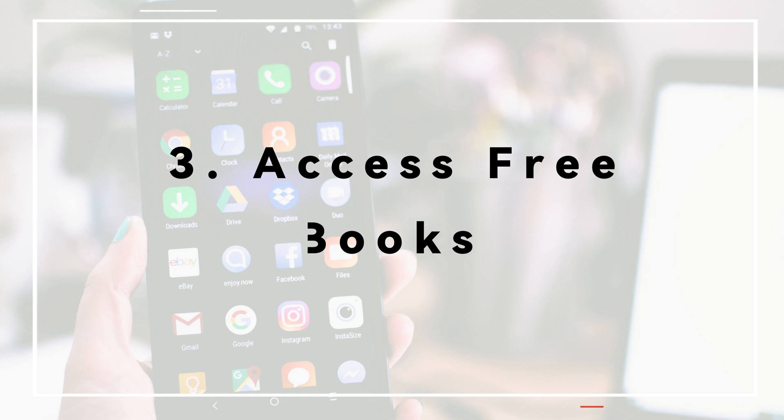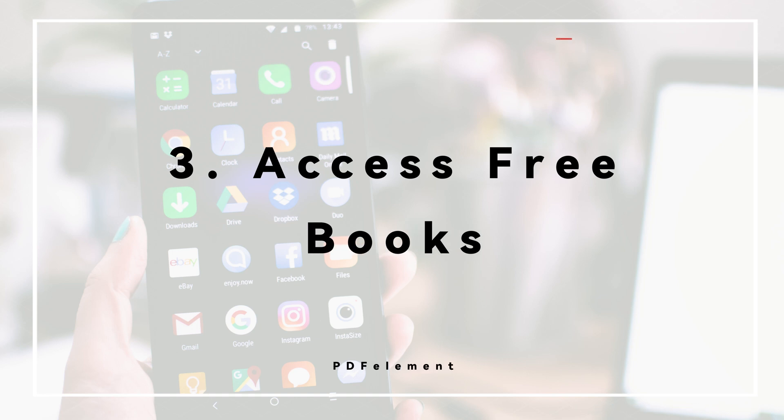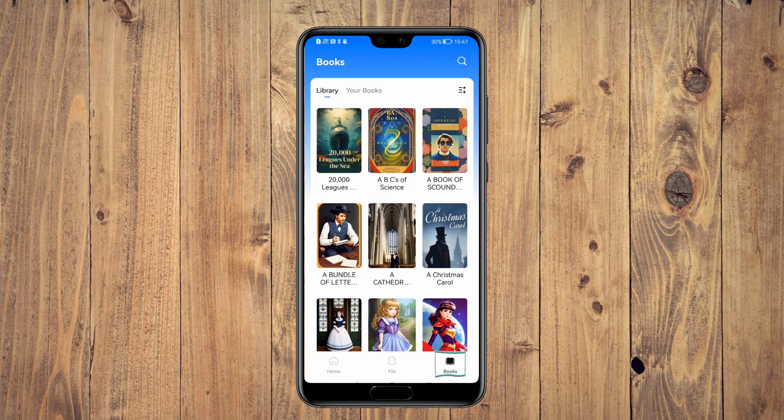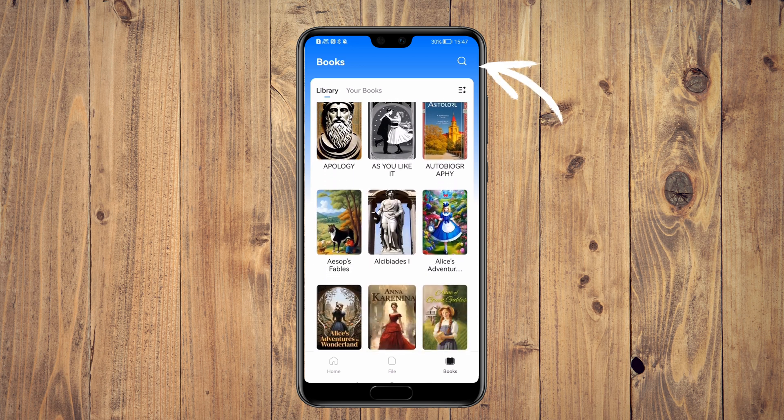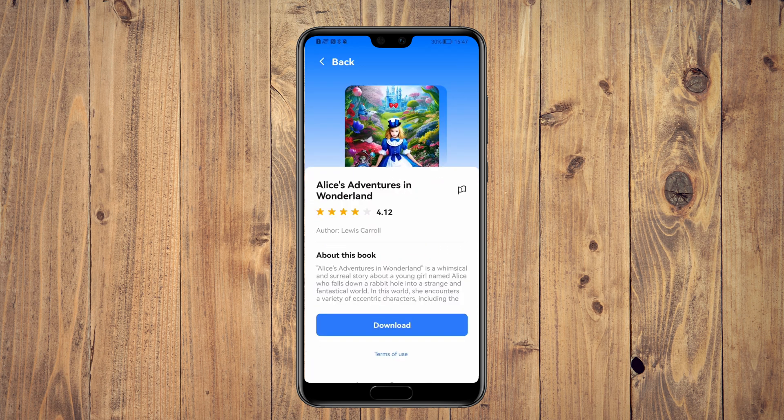PDFElement has introduced something really exciting: a vast collection of free books that you can access from any Android device. All you have to do is open the PDFElement app and go to the books section. Here you will find dozens of books, and if you're interested in a specific one, you can use the search tool in the upper right corner. This brings up a window with user ratings, a brief summary, and a download button. The download only takes a few seconds.